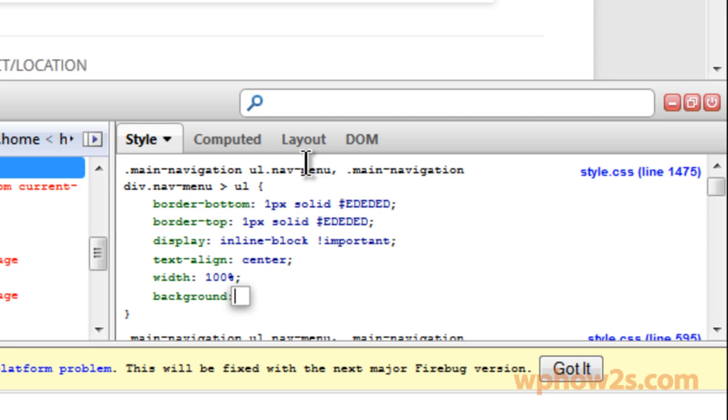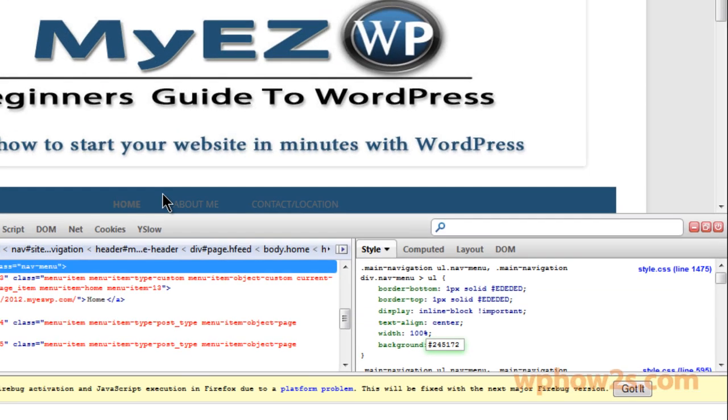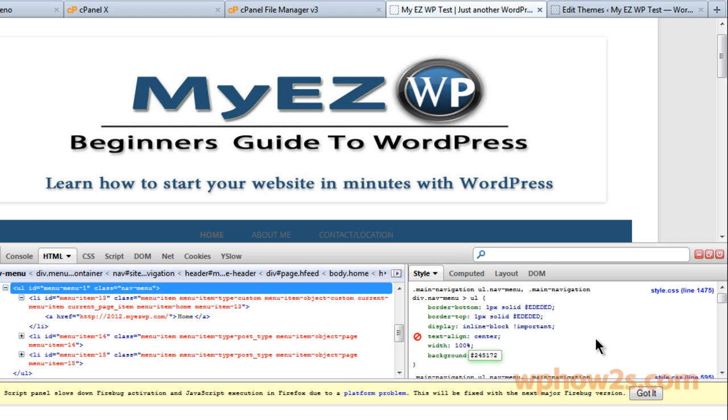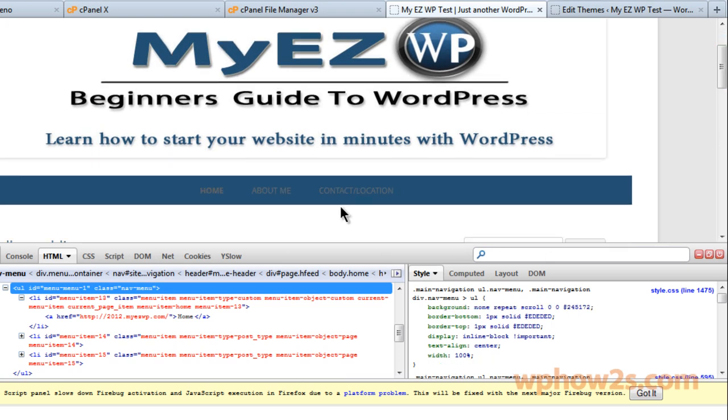But I'm going to paste in that color code right there. Now you notice the color and the change for the navigation menu. But now we can't see the font very well so we want to change that color too.